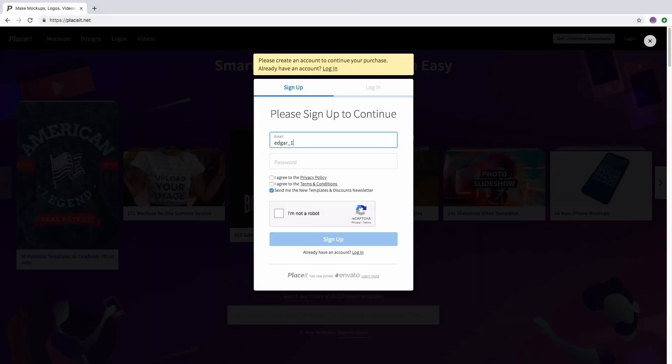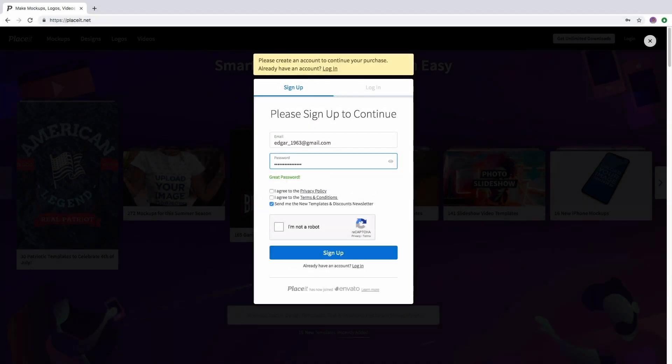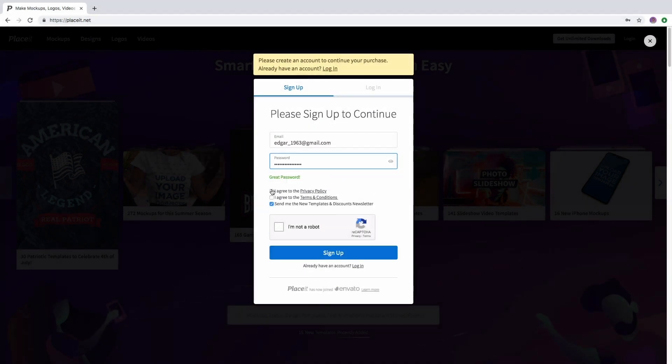Sometimes you may try to access Placeit using a different email. This is more common than you think. Even if it sounds like a silly detail, please make sure you are trying to log in using the same email address that you used to purchase your subscription. We all have multiple email accounts, so don't get lost with your accounts.